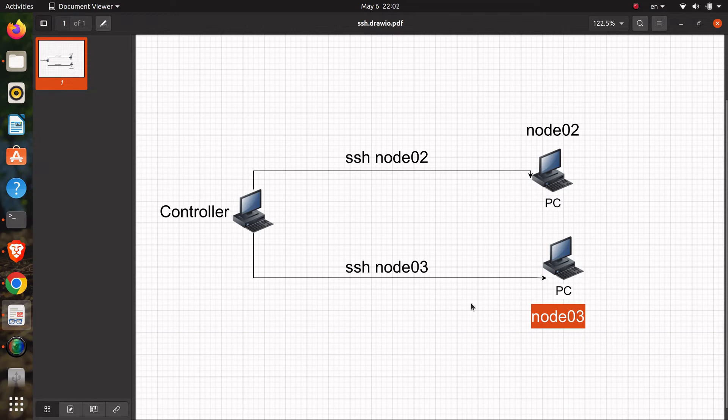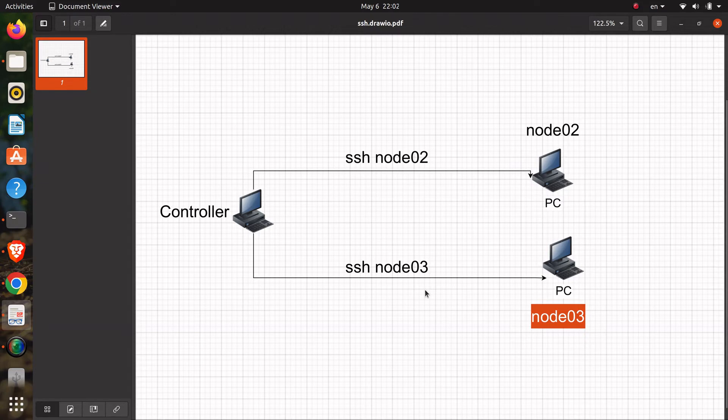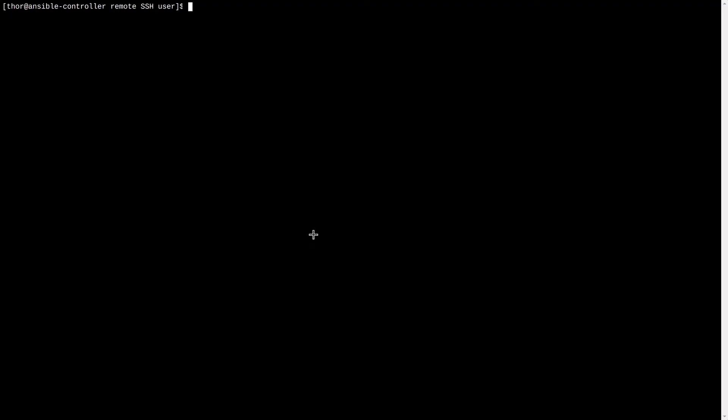For example, to connect to node 02, all you need is to run the command ssh node 02. Likewise, ssh node 03 to connect to node 03.